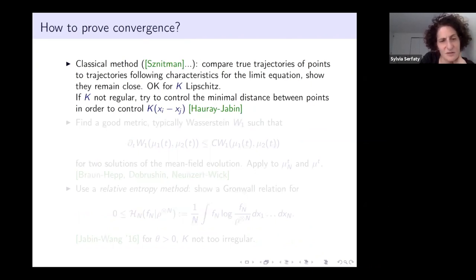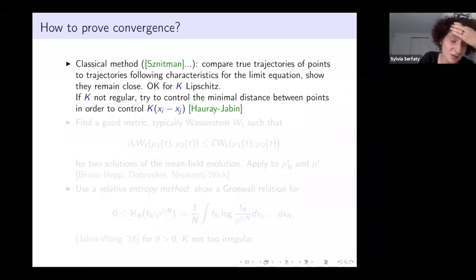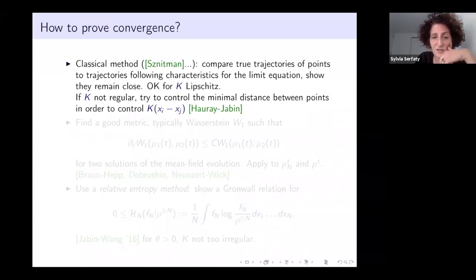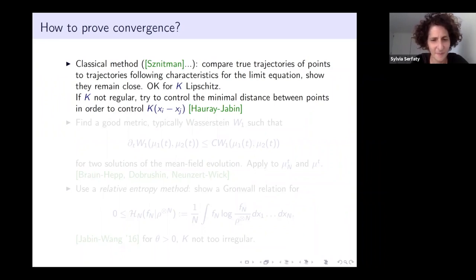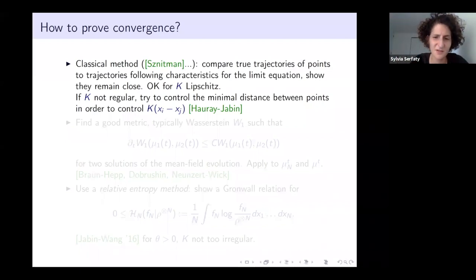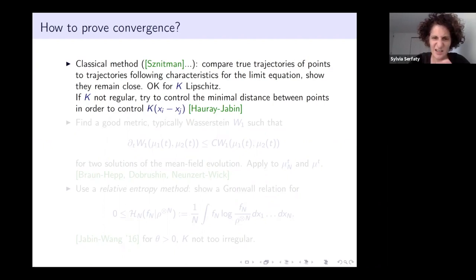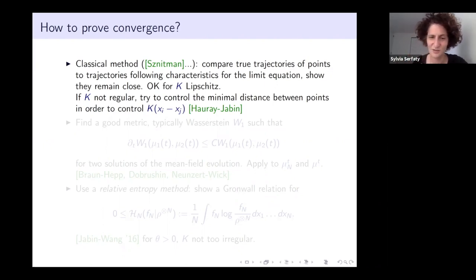How do you prove convergence of the n-particle system as n goes to infinity to PDE solutions? A classical method from decades ago: you compare trajectories of the true points with trajectories of fictitious points following the characteristics of the limiting equation, and show that if they're initially close, they remain close by a Grönwall argument. This works well when the force kernel K is Lipschitz. In our case, we deal with very non-Lipschitz, singular kernels because they all have a singularity at the origin. People have tried to control the minimal distance between points to handle these singularities—works in papers of Oré-Jabin—but only in sub-Coulomb cases, not reaching the Coulomb singularity.